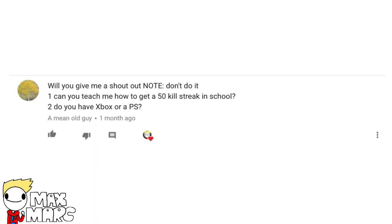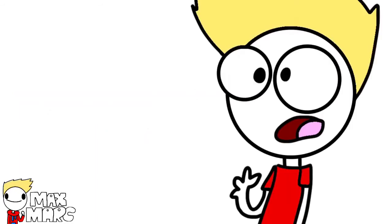Do you have an Xbox or PlayStation? Well, I used to have a PlayStation, and then it got overheated. So, yeah.